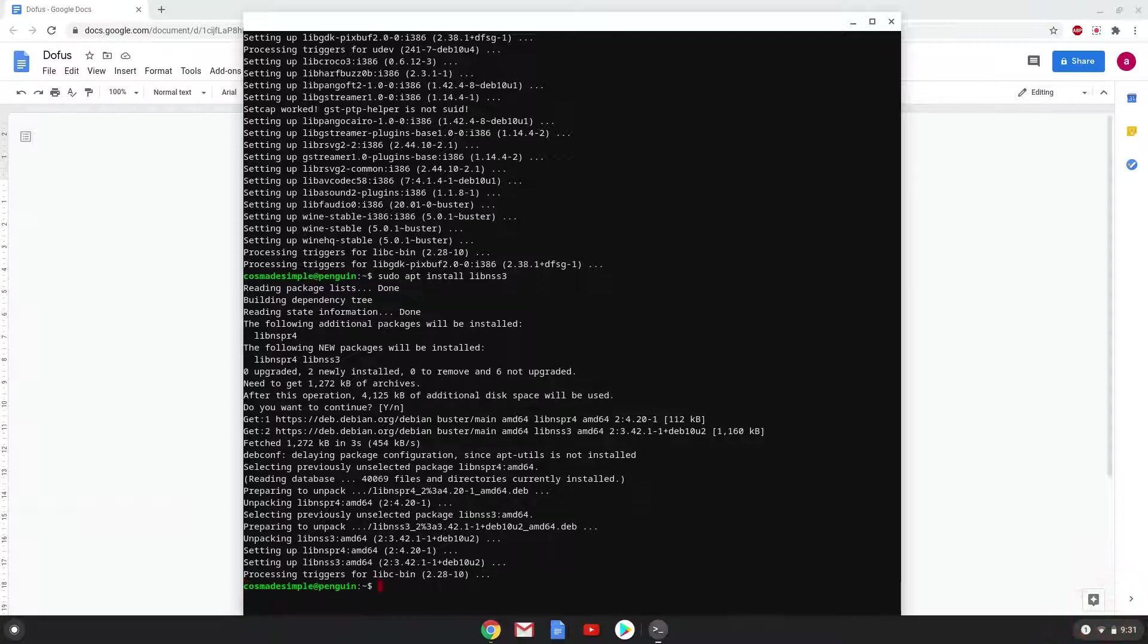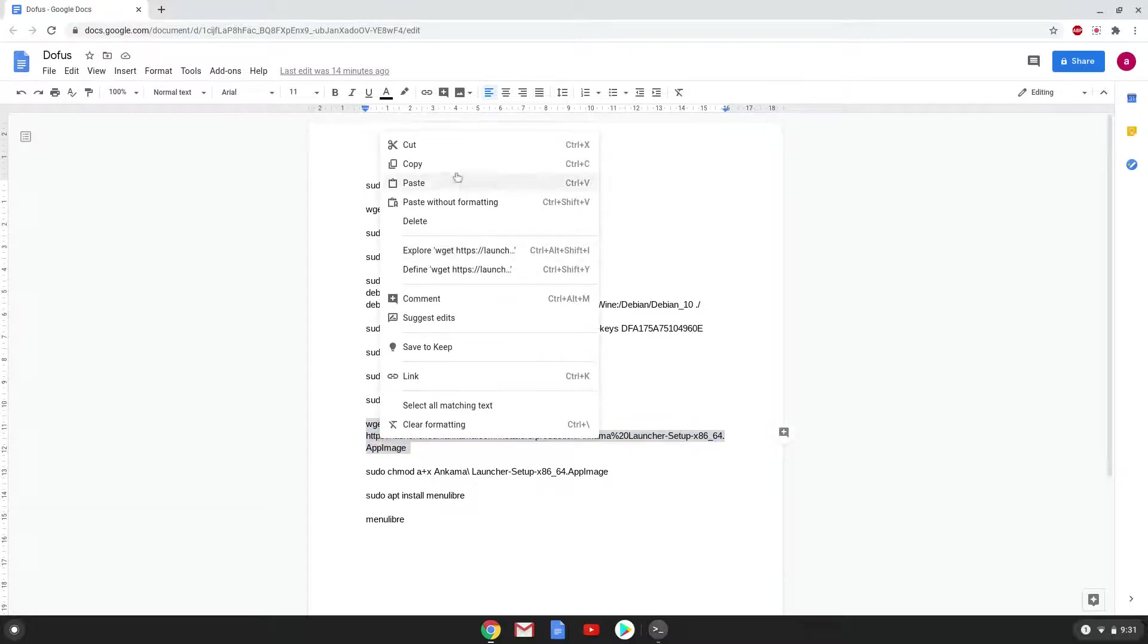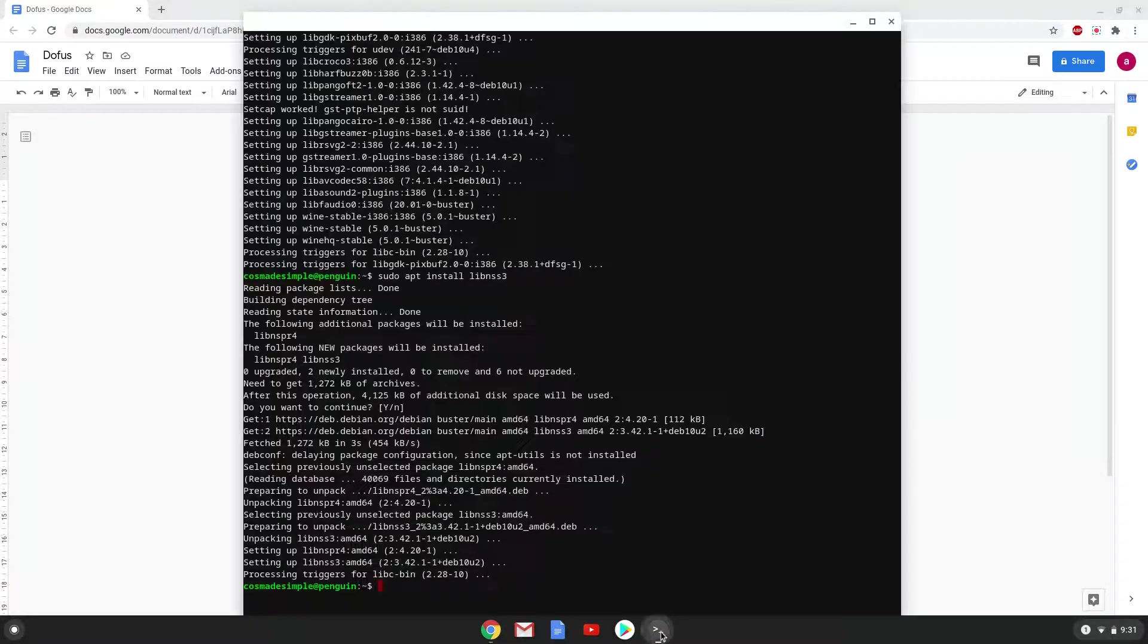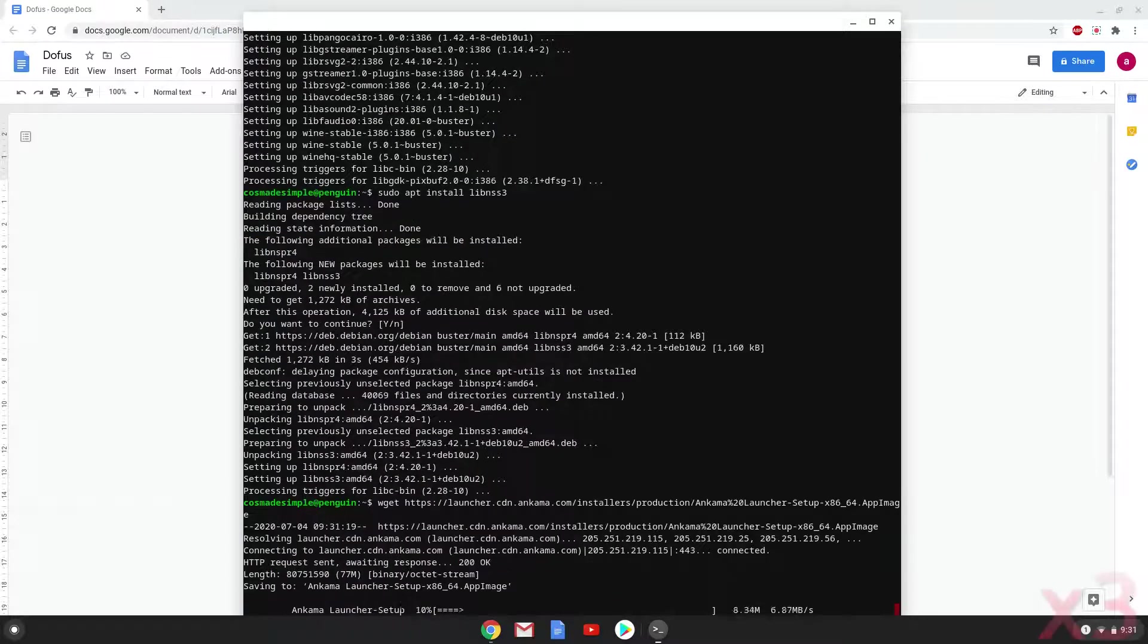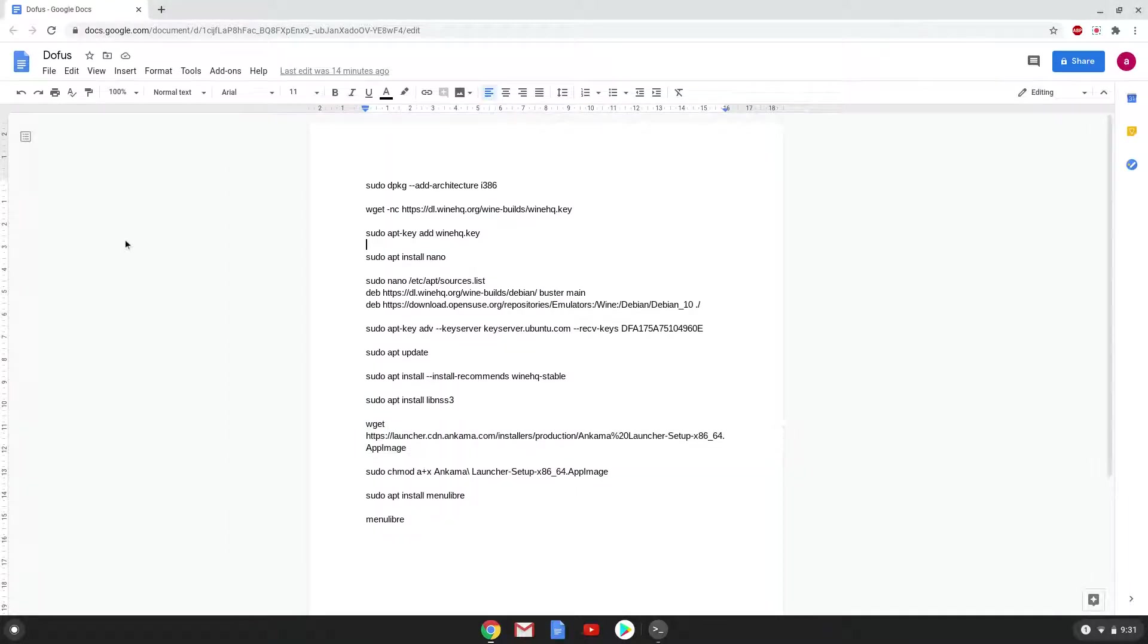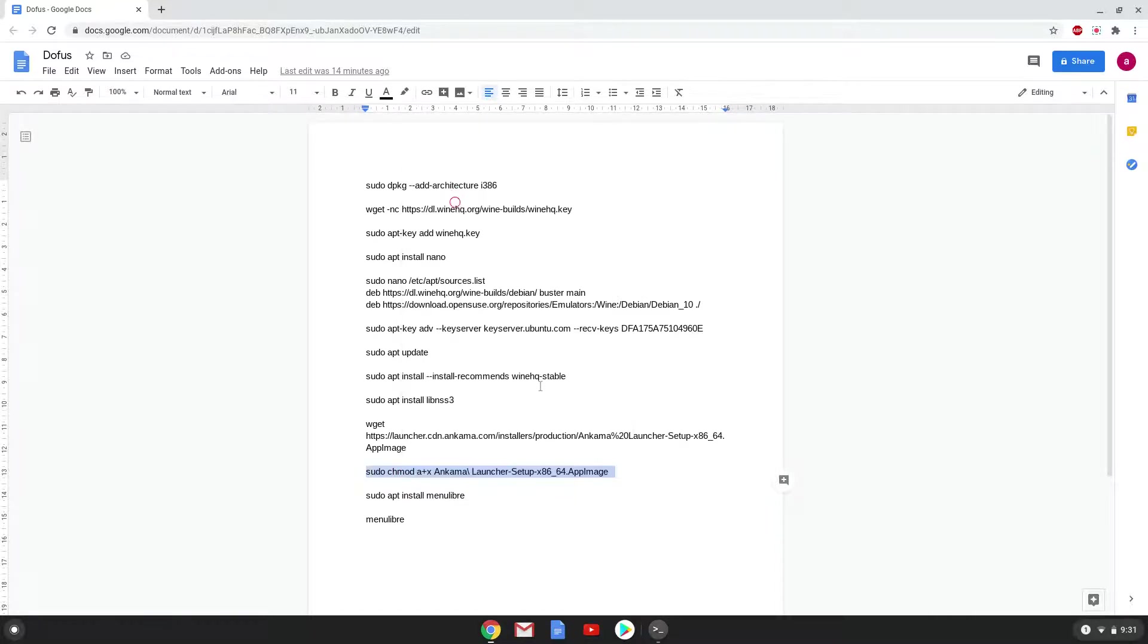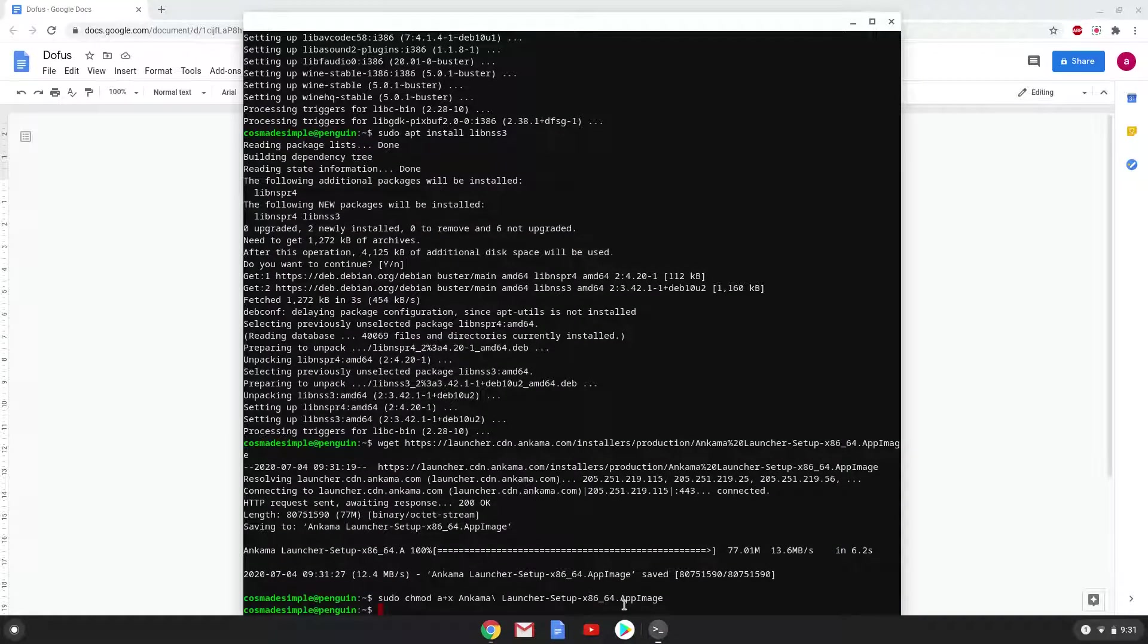Now we will download the game's launcher with the second command. Now we will make the package which we just downloaded executable so that we can run it as a program. The Dofus launcher is now installed.